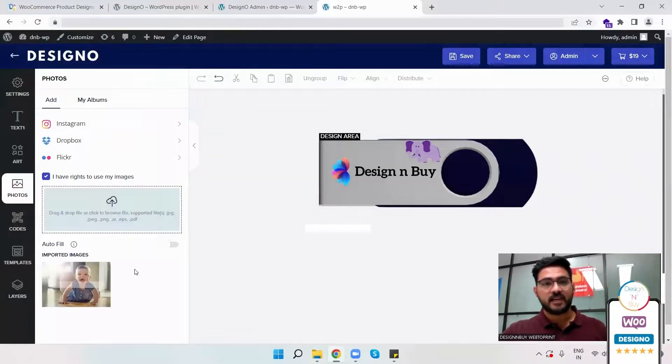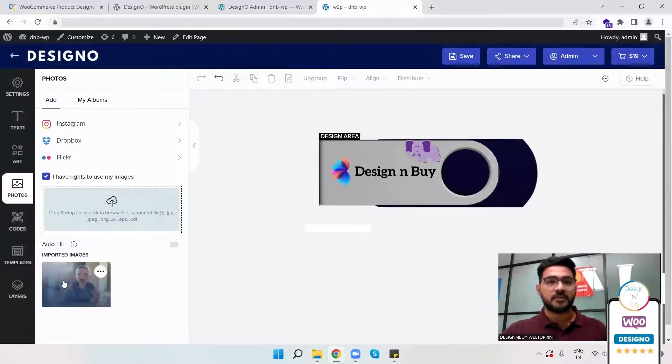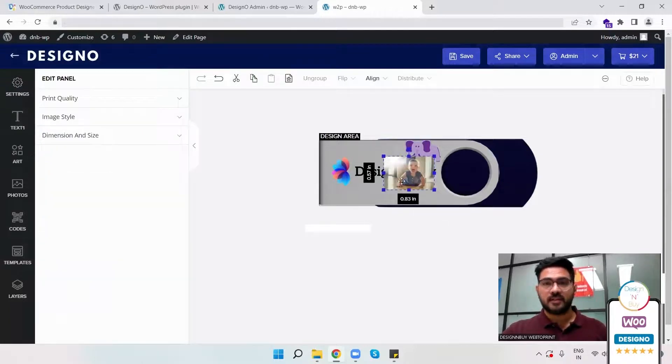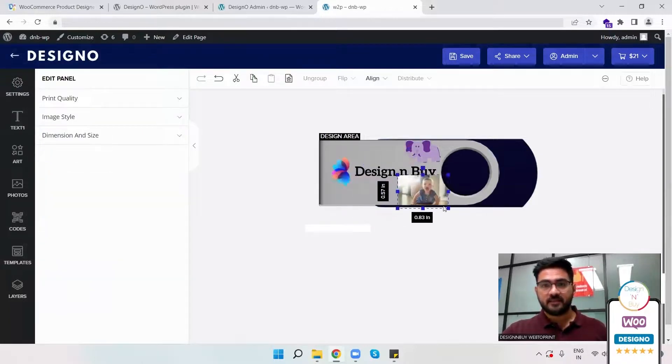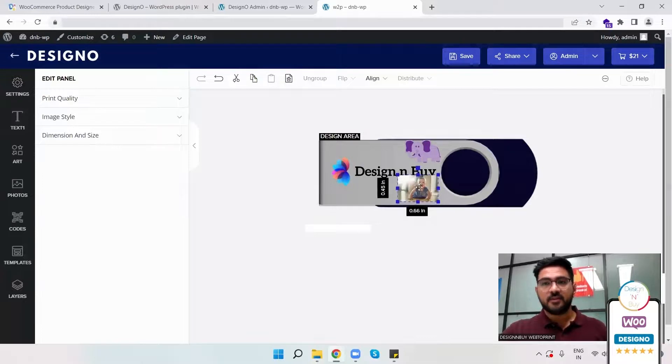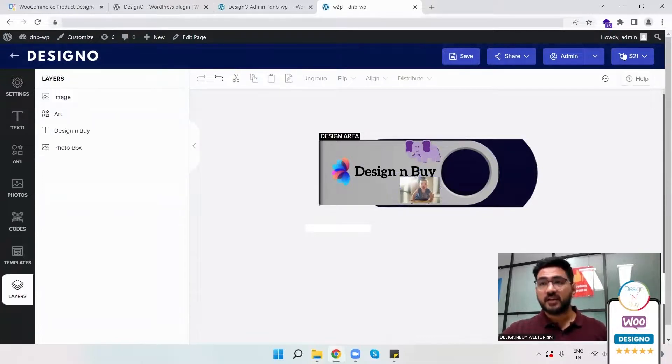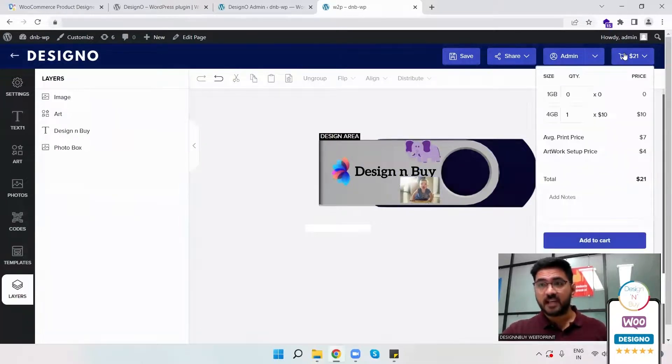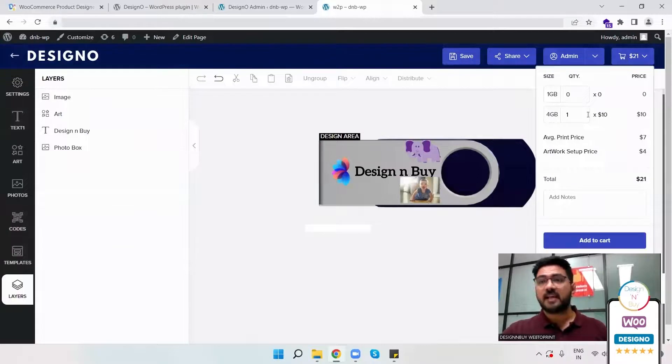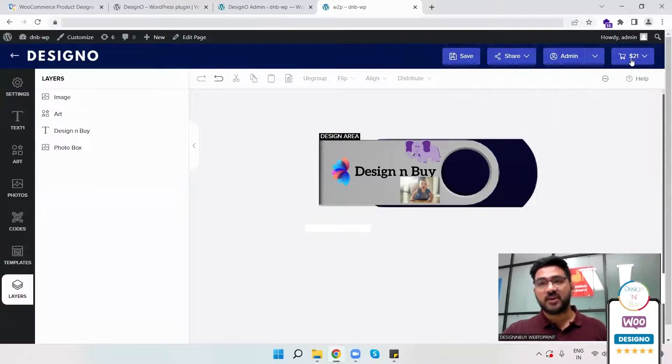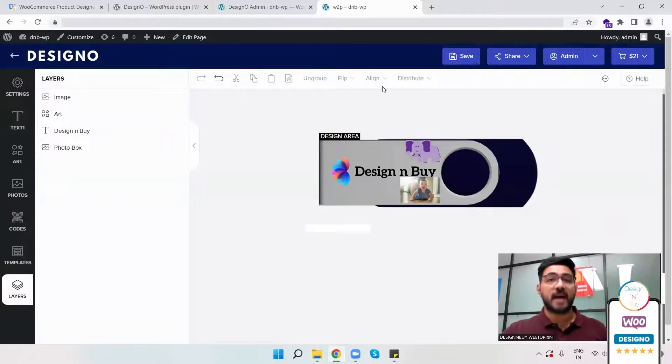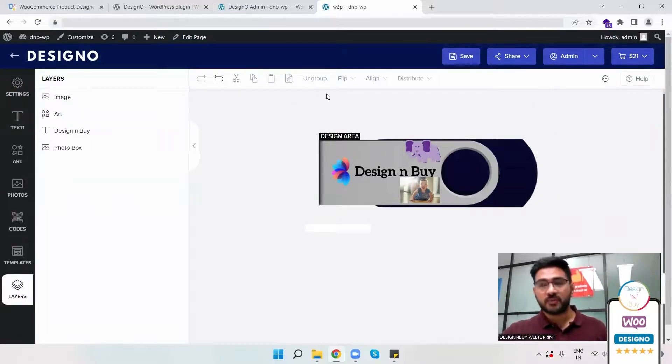So once that is done, I would be able to customize it and complete the order. Here, whatever customizations I've done based on the integration in place, I would be able to see the pricing in real time and place the order right from here, which will be sent to the backend of your WordPress admin.